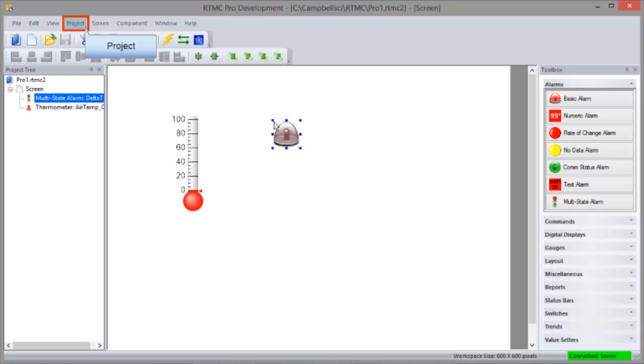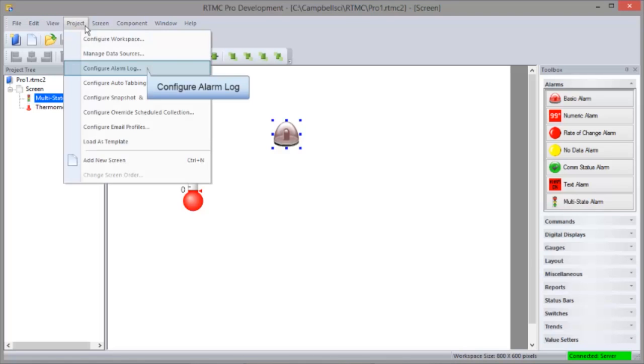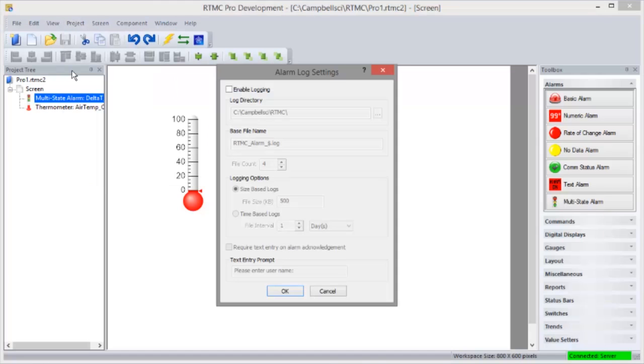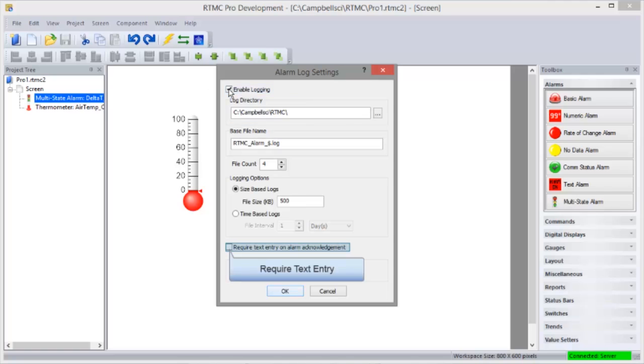You'll also see in this multi-tab project that a red flag appears on the tabs with active alarms. You can also keep a log of all project alarms. You can see a text entry is required of the person acknowledging the alarm. This lets you log information about who acknowledged the alarm and they can enter other comments and observations.